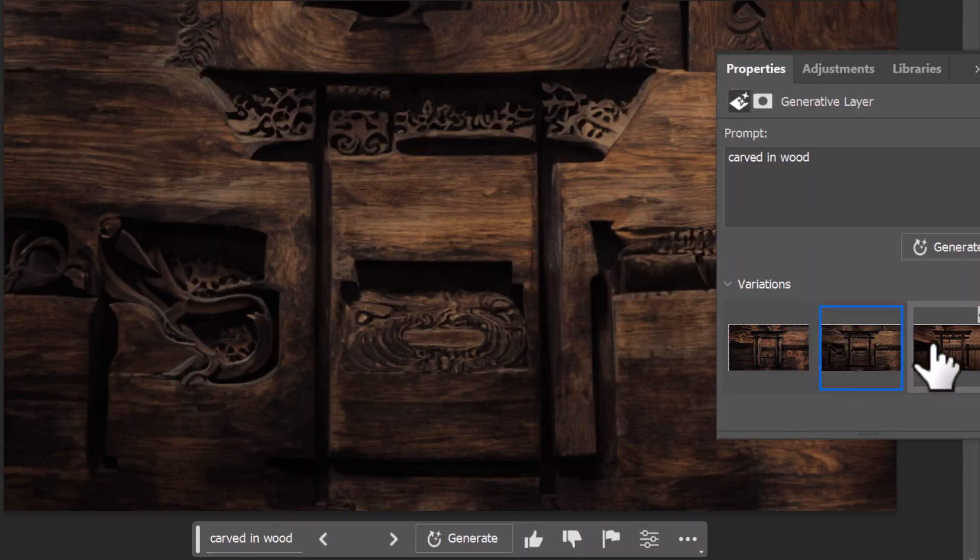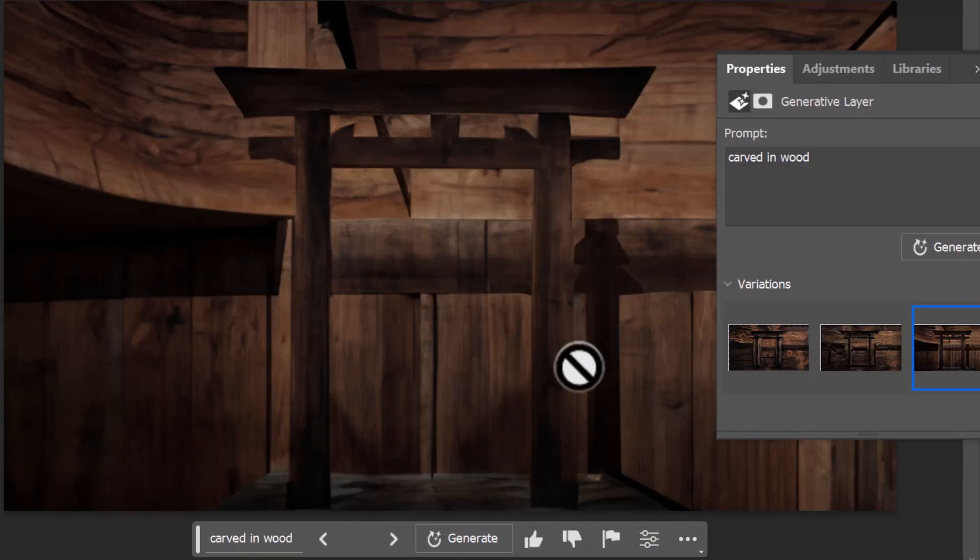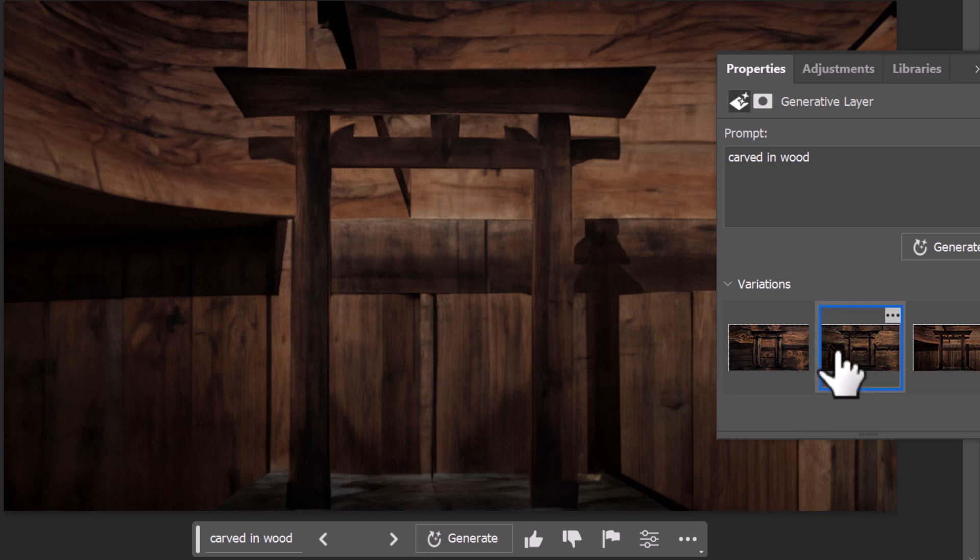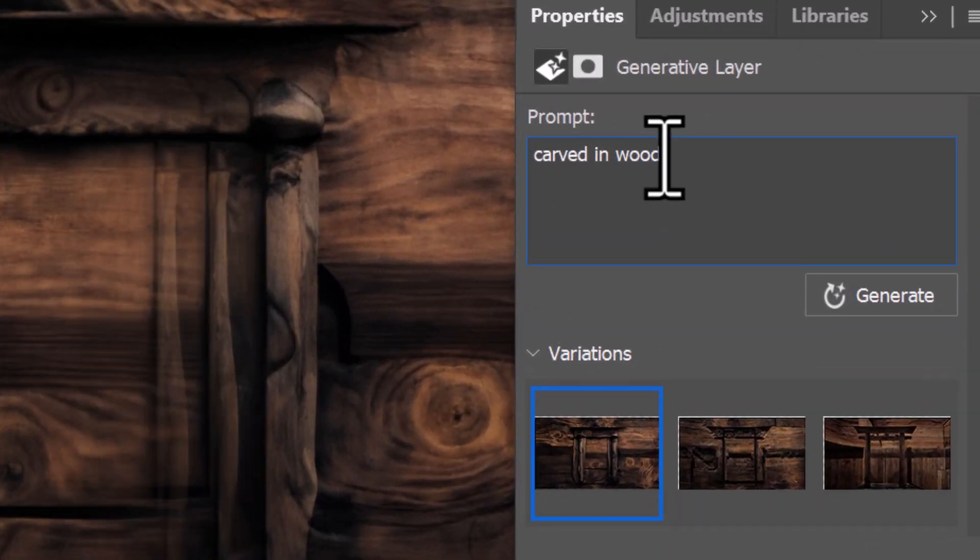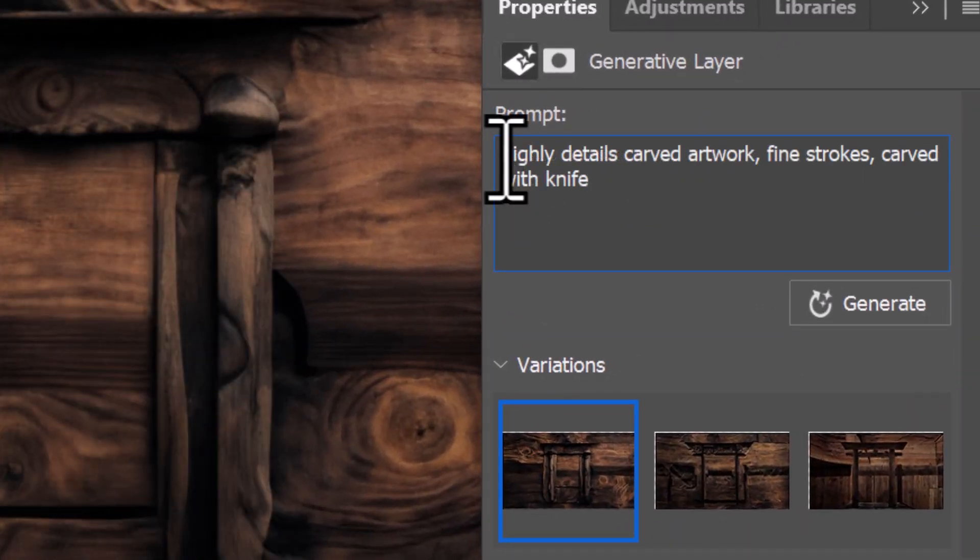But now I've got that set up, I go to Generative Fill, I put carved in wood, generate, and now the image actually does appear to be carved in wood. So you've got a few bits there I can make adjustments until I find something I like.